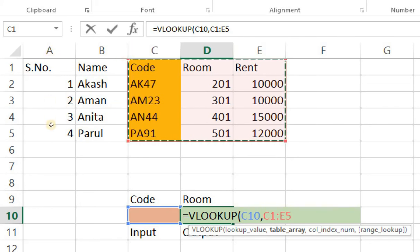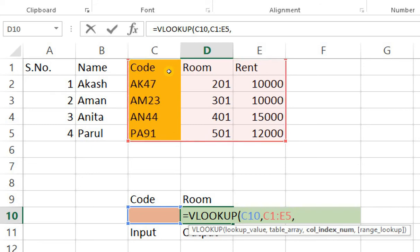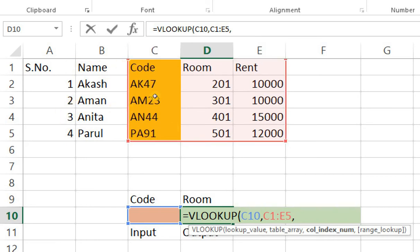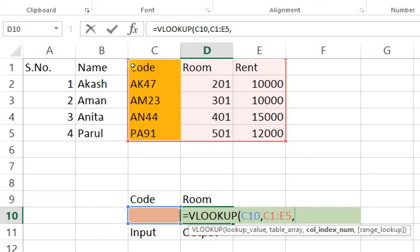Okay clear, this is the table and array and now it asks me for column index number. So column index number is the output which I want to generate from it. Okay in my case I want the room number to be the output. Let's identify what is the column index number for room. So in my data set in my table array that I've selected, code is the first column so this is column reference number one. Room is the second column so that's column reference number two and rent is the third column which is column reference number three. So because I want the output of room so it's one and two.